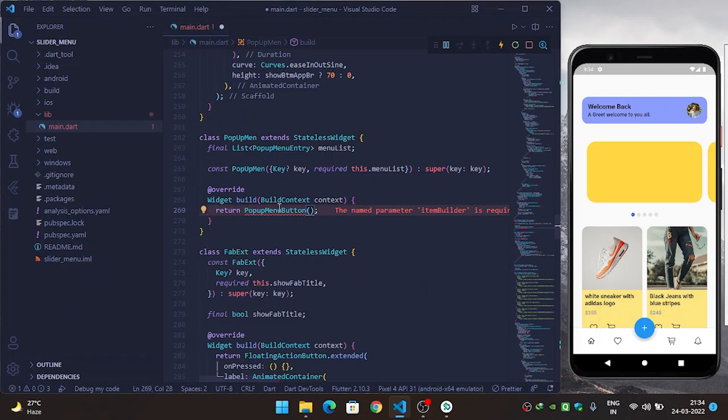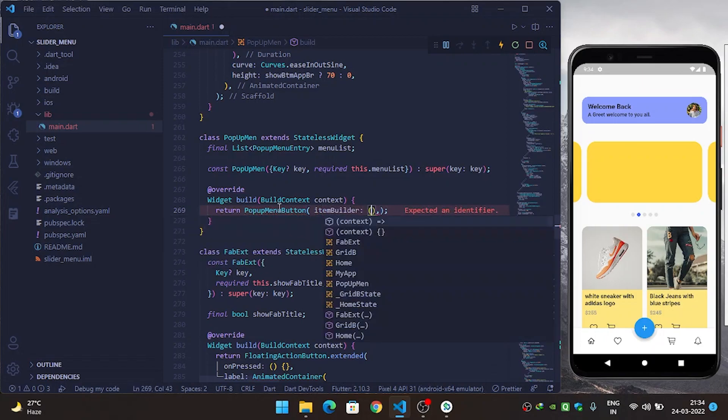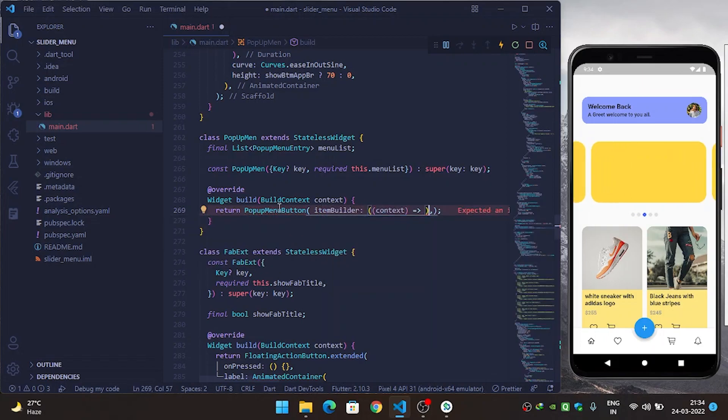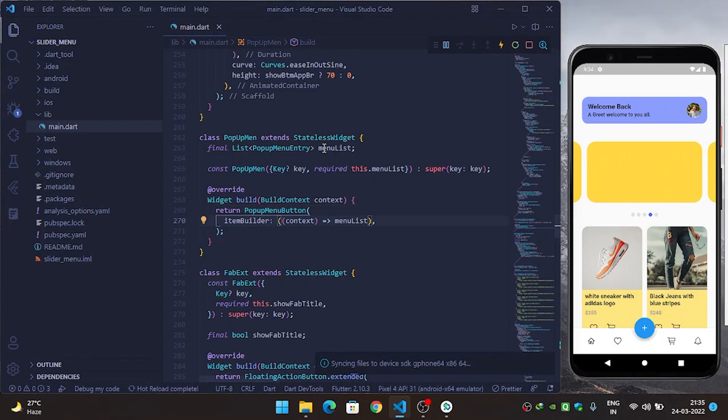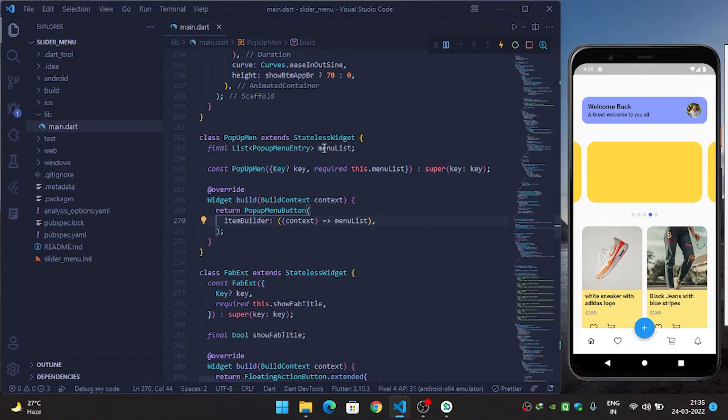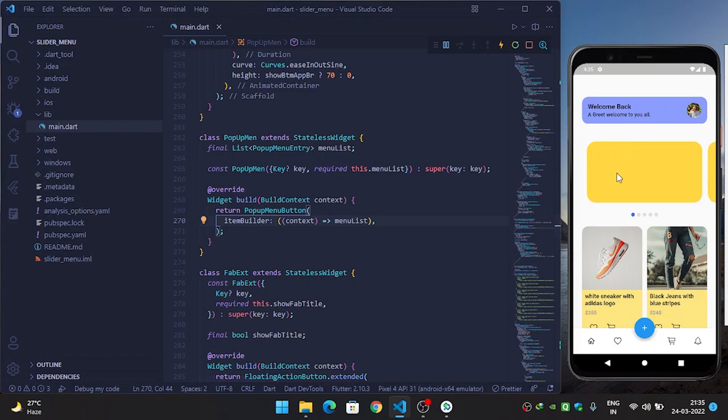First, instead of container we will use popup menu button, and then it requires a property called item builder. So I will use item builder, then I will pass the context, and then I will return the menu list. So I will return the menu list, then it is fine.